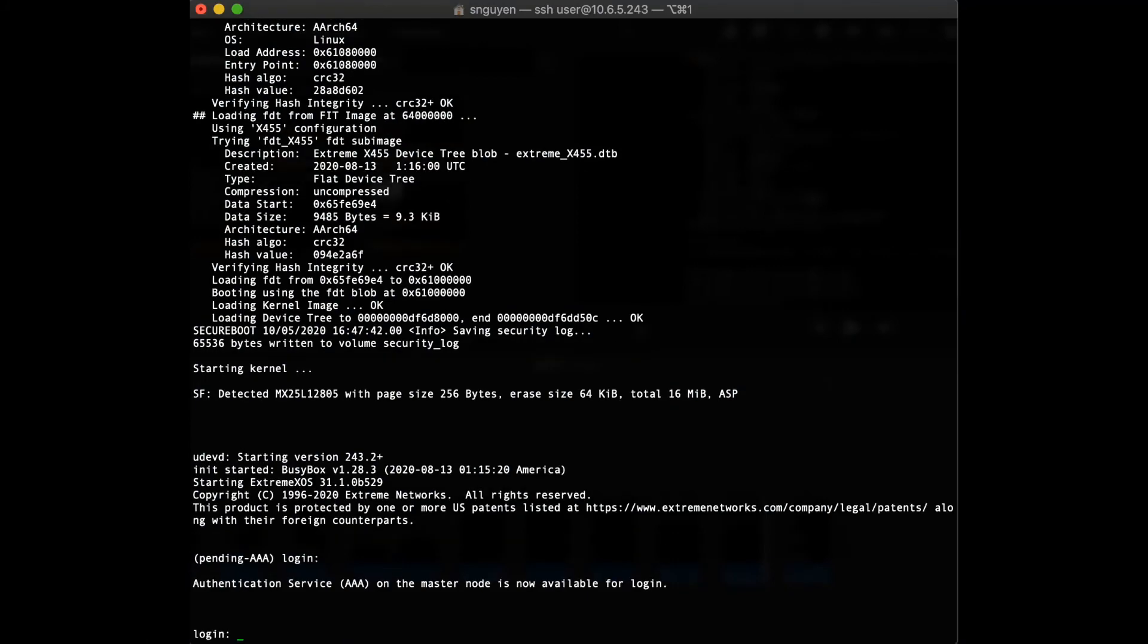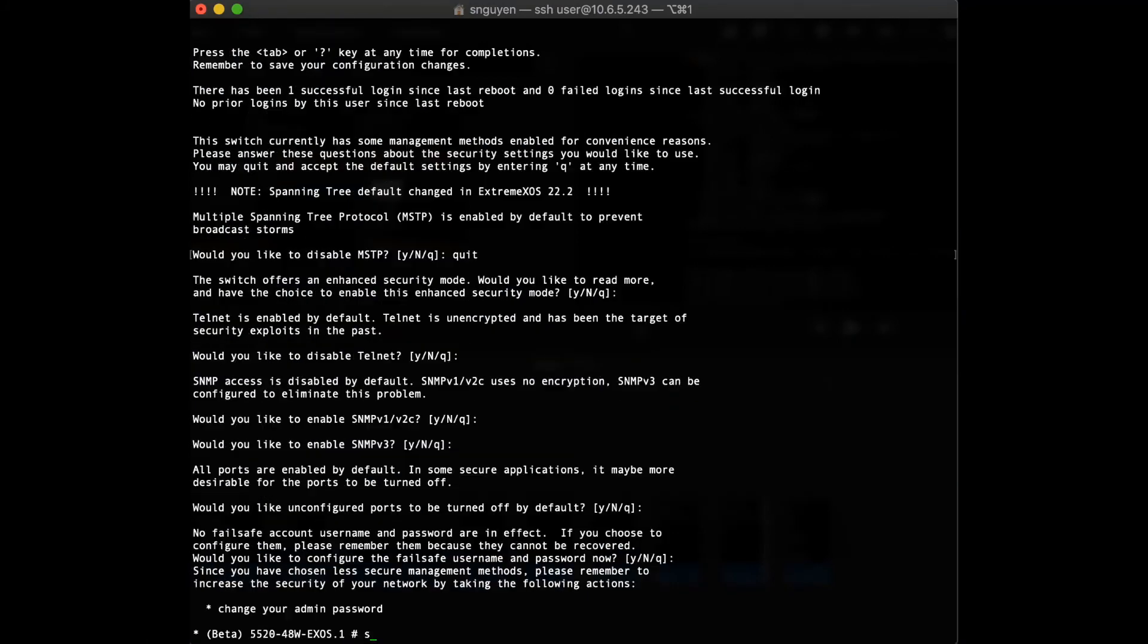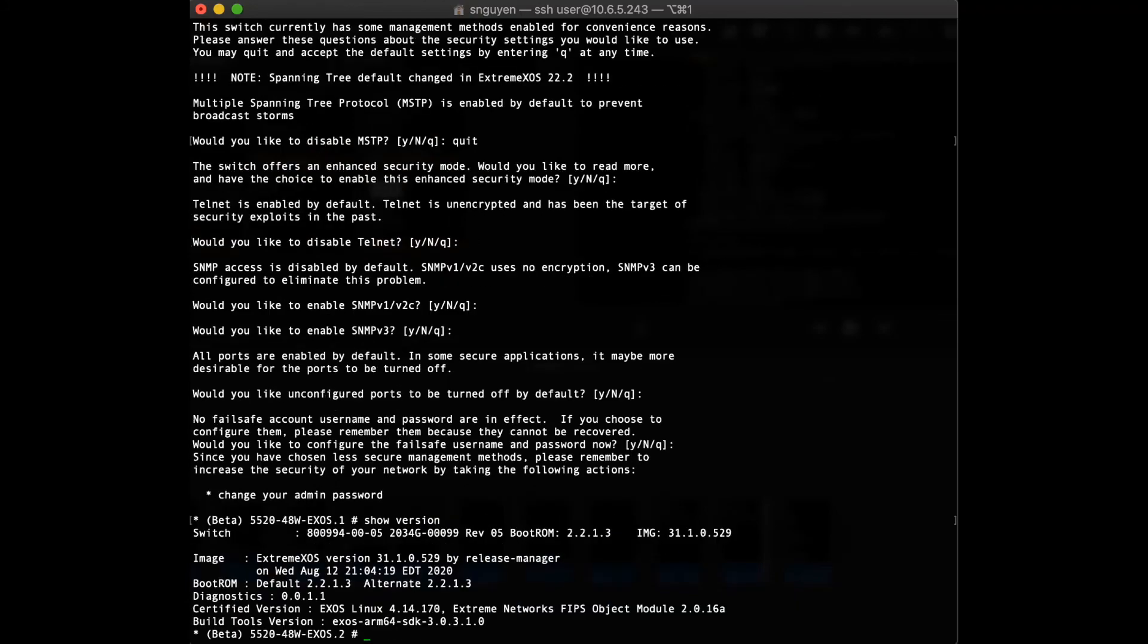After the reboot, the 5520 is successfully converted back to XSOS from WAS.